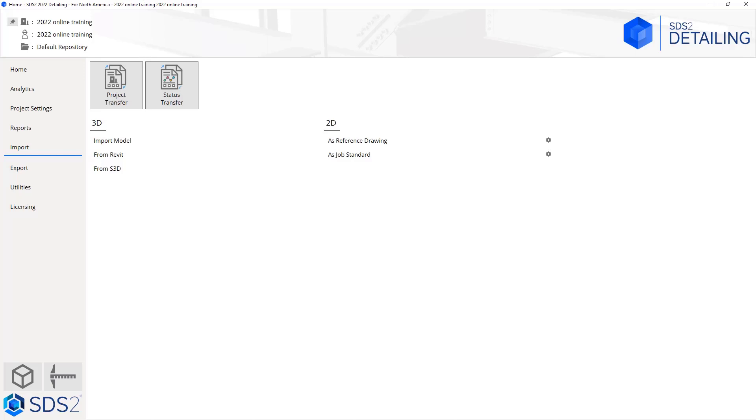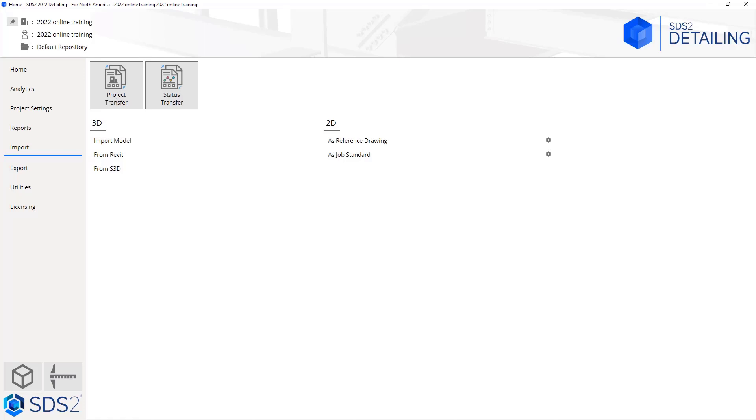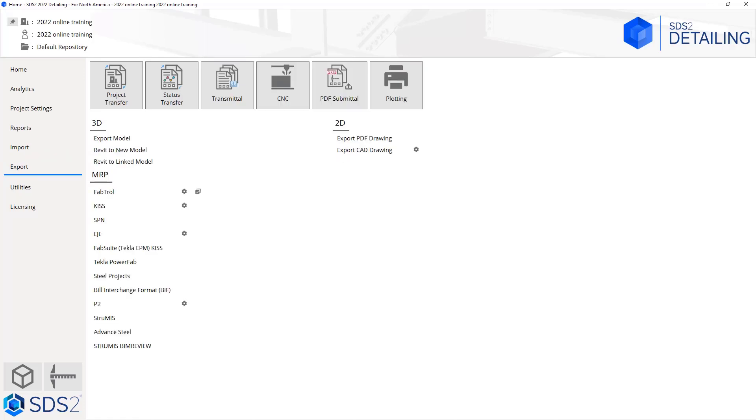Next we have our status transfer which will allow us to send in and out our status information. Under 3D we have an option to import a model, import from Revit, or import from S3D. We can import a 2D reference drawing or a job standard. If we're importing a reference drawing or a job standard, that can be a DWG, DXF, DGN file, or a DXB file.